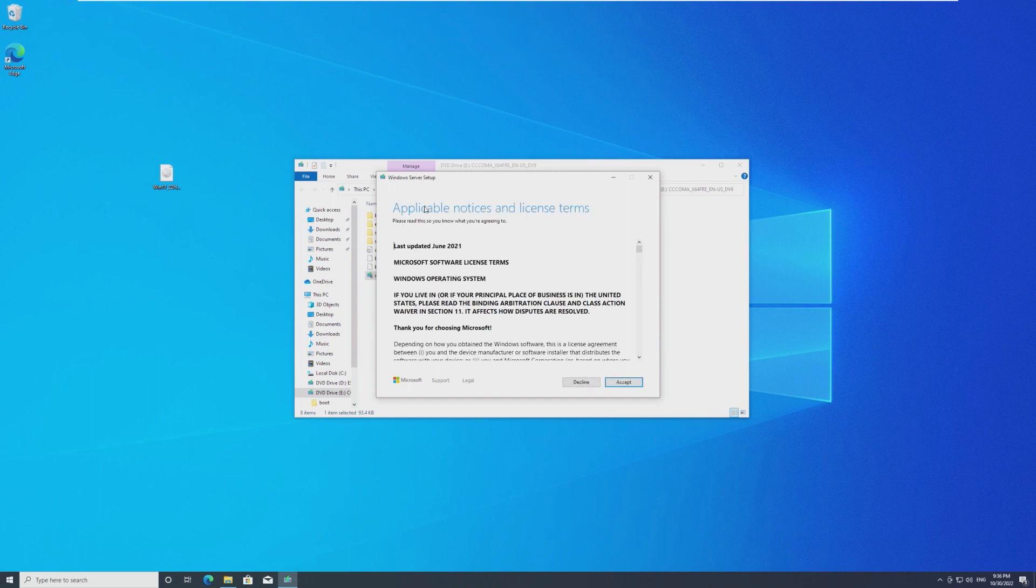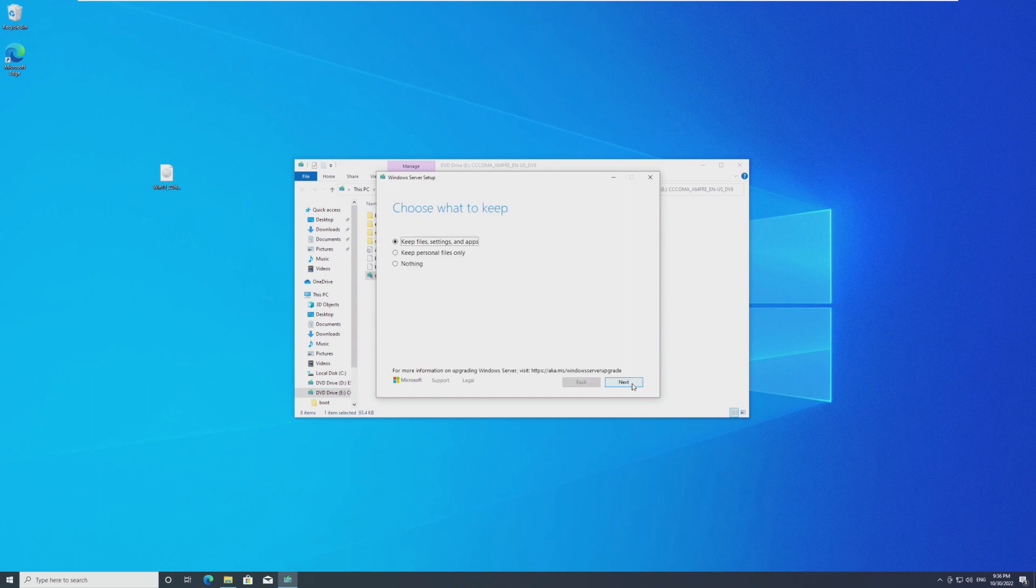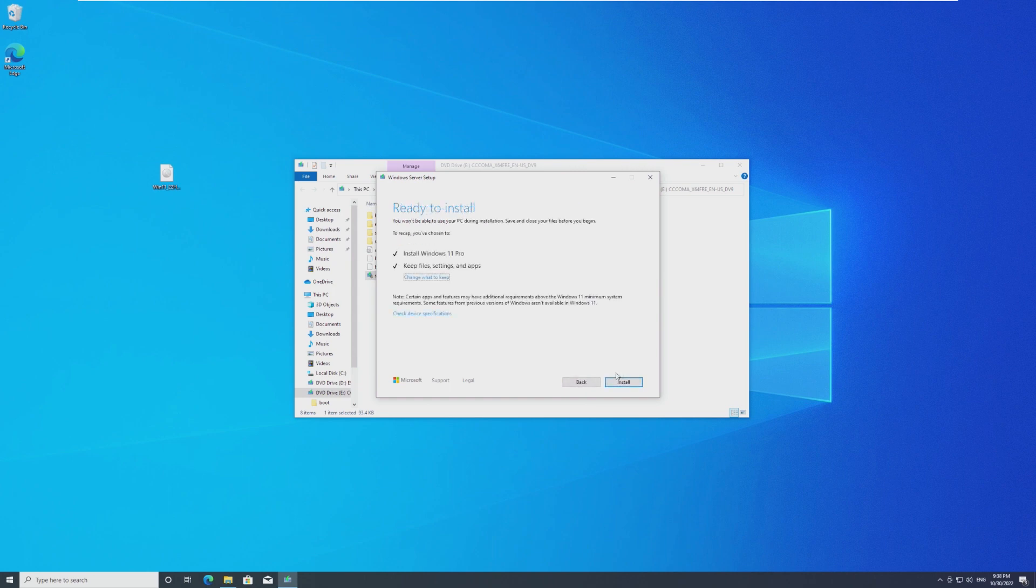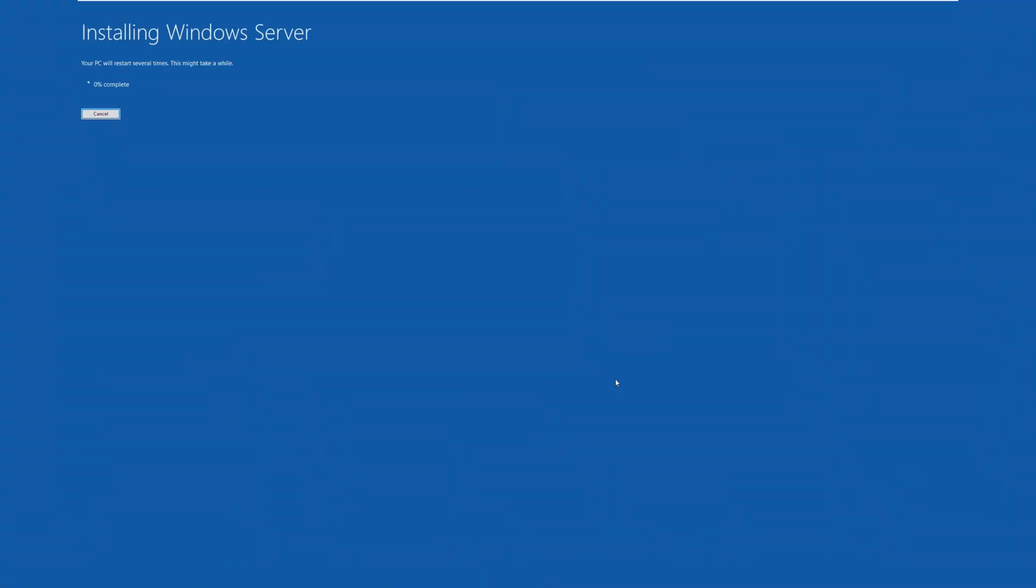And just like that, we are now getting through the upgrade. So again, it's still referencing Windows Server. That's okay. That's literally just a part of the bypass. So just keep personal files, whatever. Keep whatever you want. Click next. All right. And now it says ready to install. Make sure it says Windows 11 Pro.